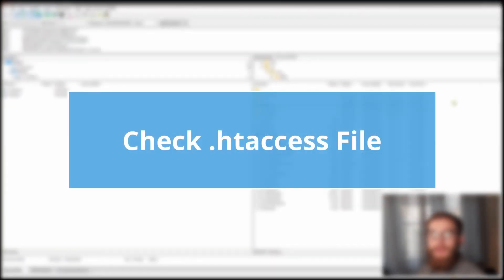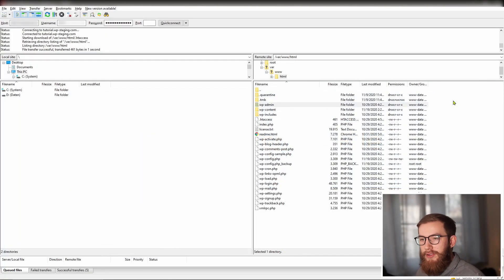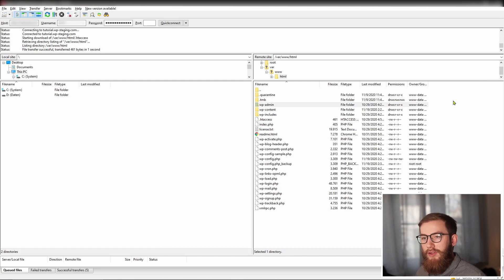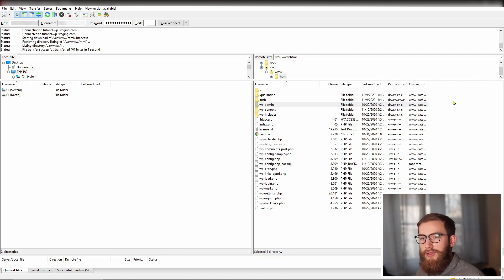The error may also happen due to some faulty code in the htaccess file. That file is located in your WordPress site's root directory and is essential to make your website run properly. To troubleshoot your htaccess, we need to disable the current one and create a new one.